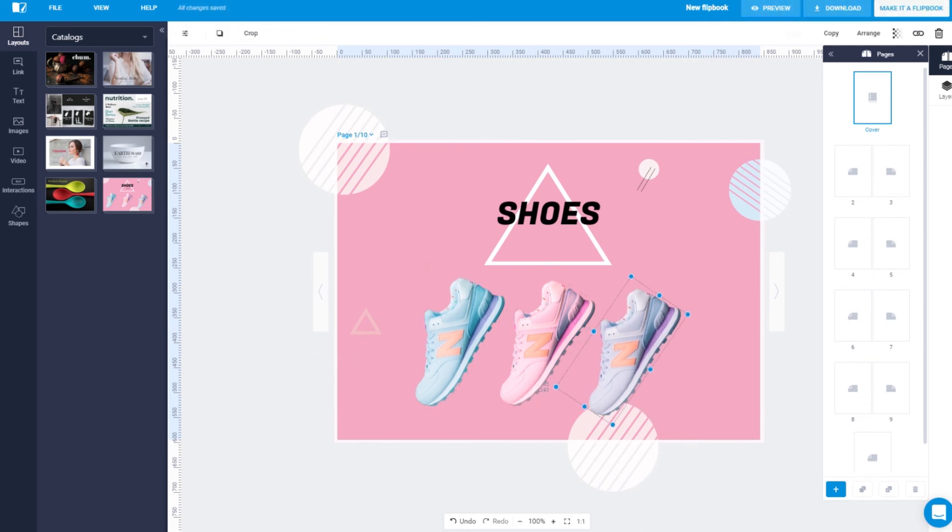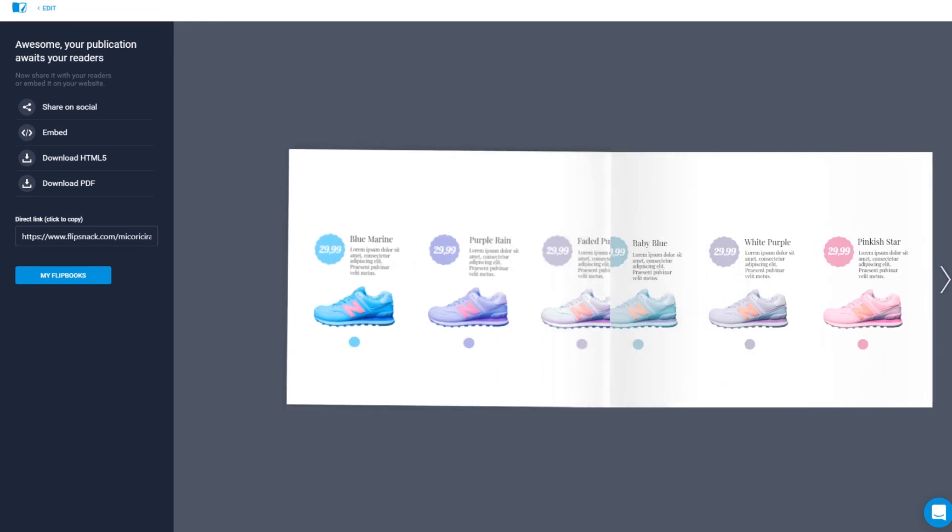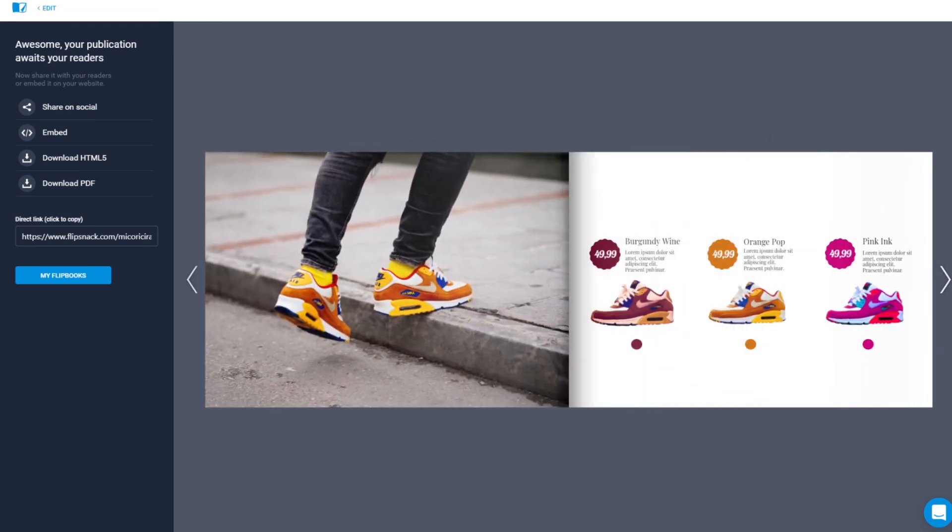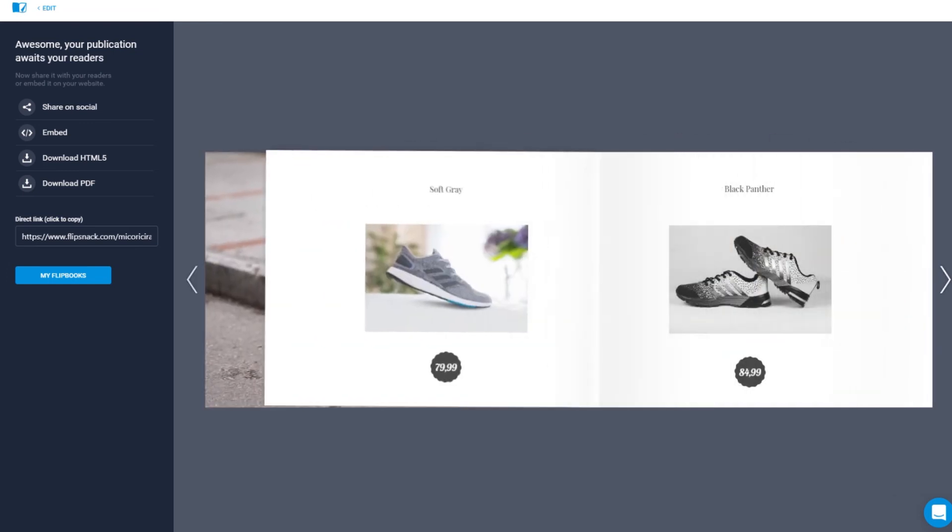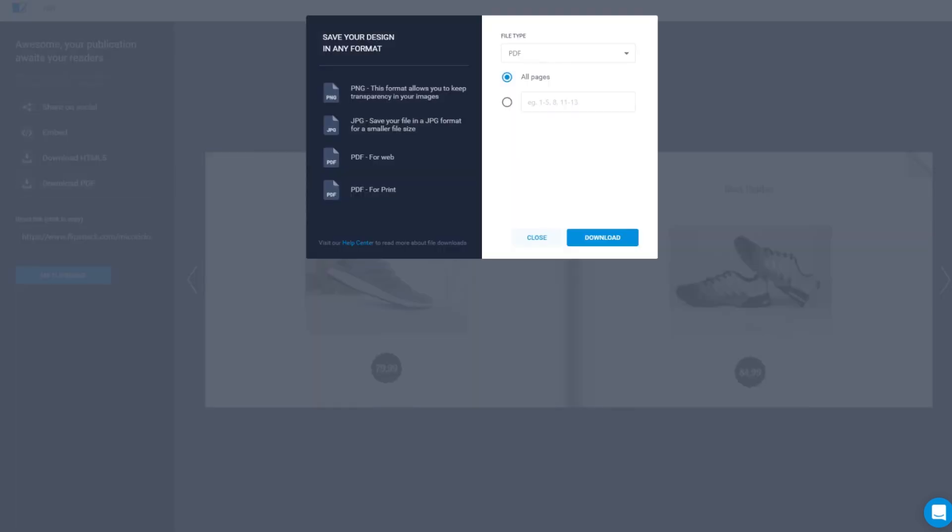or moving design elements. When you're happy with your catalog design, you can either publish it online as an interactive page flip catalog, or download your catalog as a high quality PDF.